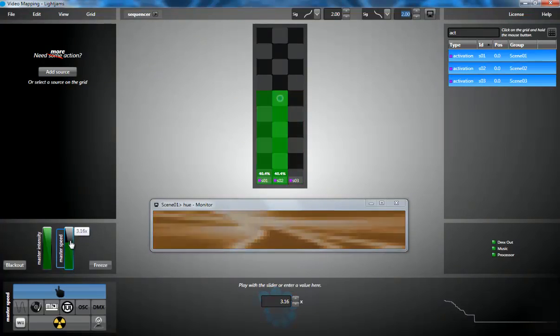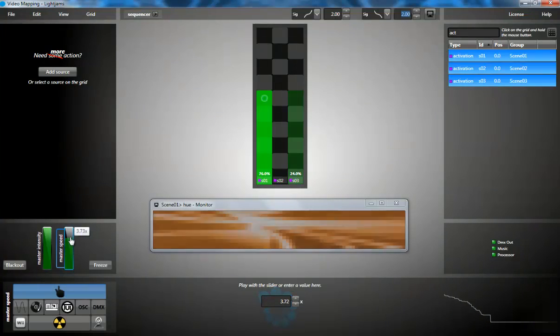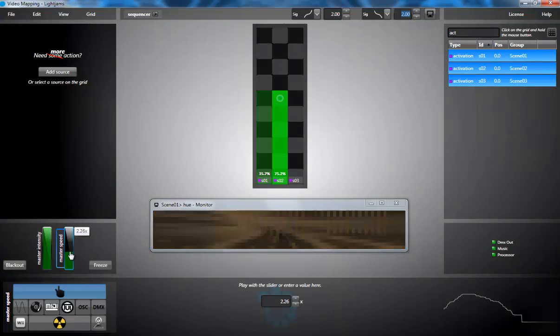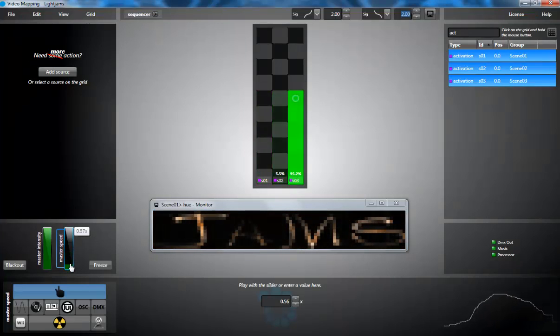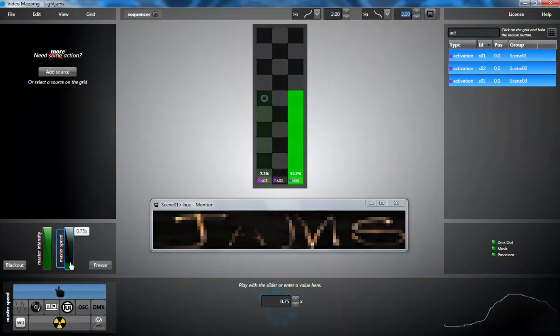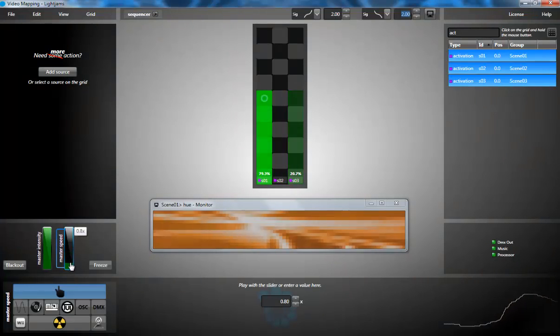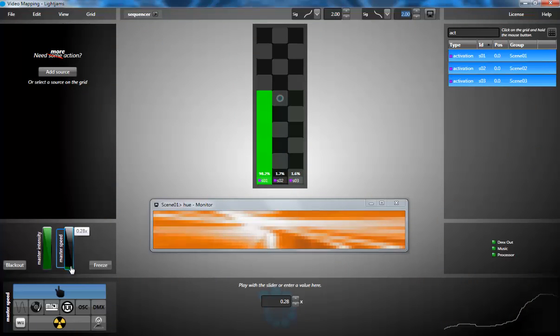You can also play with the speed. The video playback is automatically adjusted. Thank you for watching!